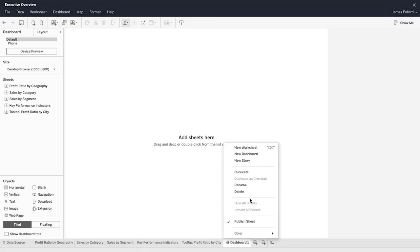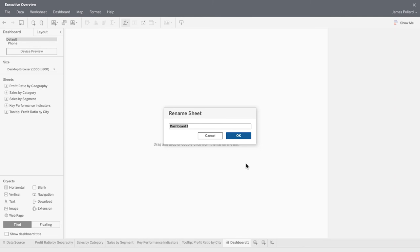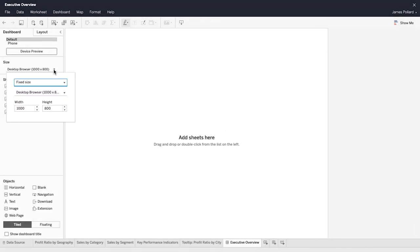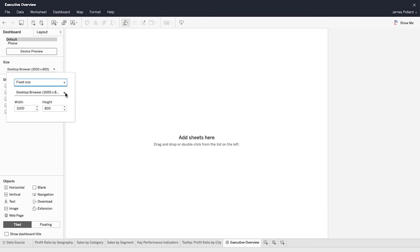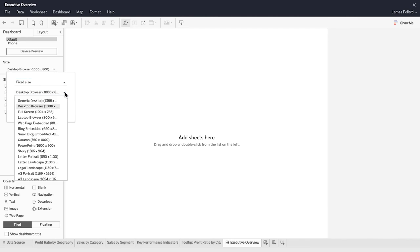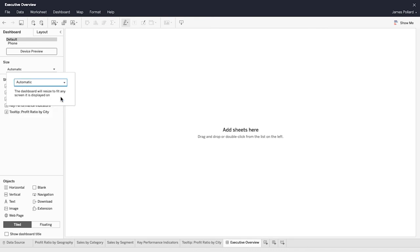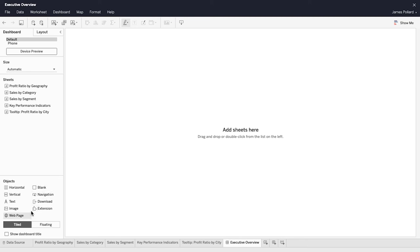Create a dashboard so you can see and interact with all your views in one place. Choose from the many dashboard size options. Device specific layouts can be added and customized as well. To keep objects from overlapping, select a tiled layout. Alternatively, select a floating layout.